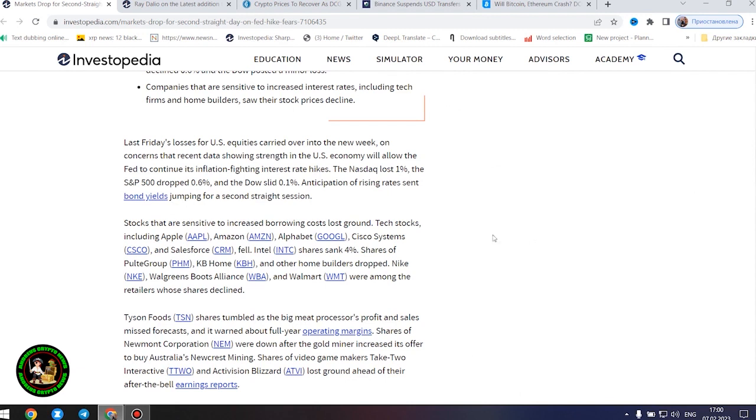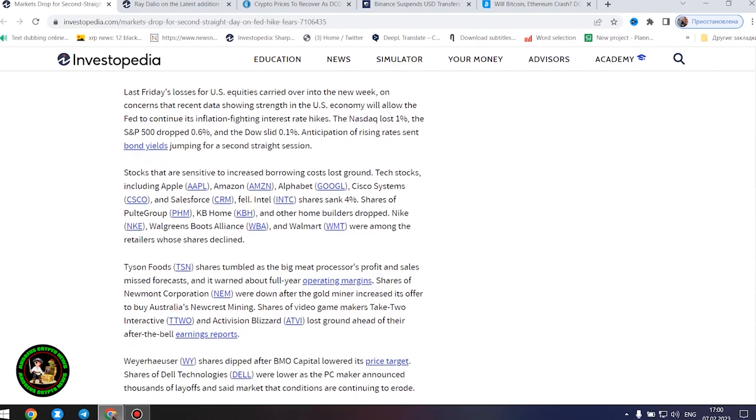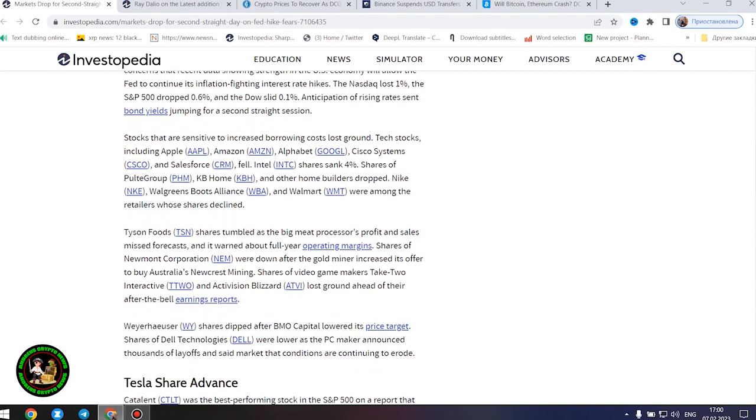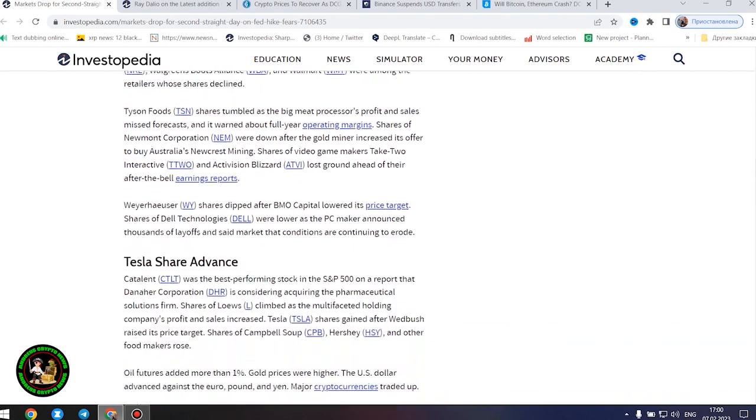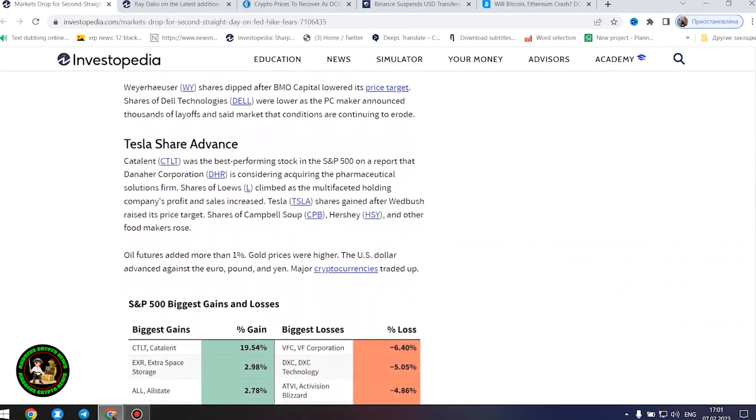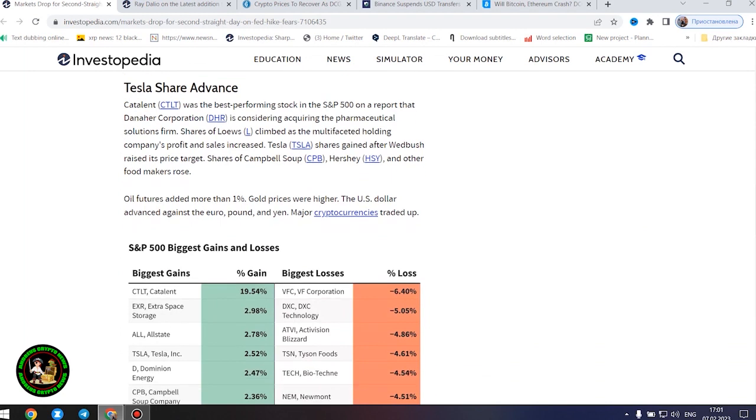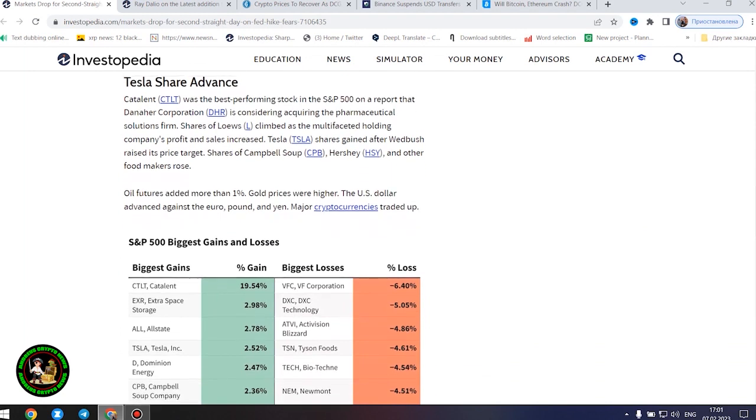Last Friday's losses for US equities carried over into the new week on concerns that recent data showing strength in the US economy will allow the Fed to continue its inflation-fighting interest rate hikes. The Nasdaq lost 1%, the S&P 500 dropped 0.6%, and the Dow slid 0.1%. Anticipation of rising rates sent bond yields jumping for a second straight session.